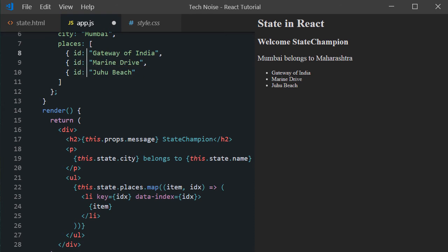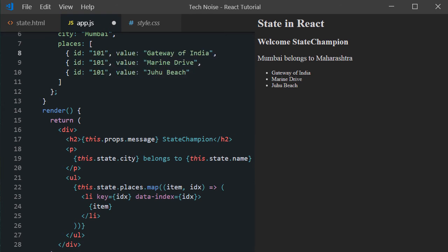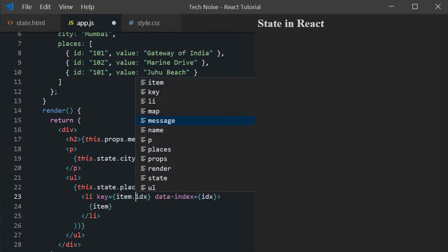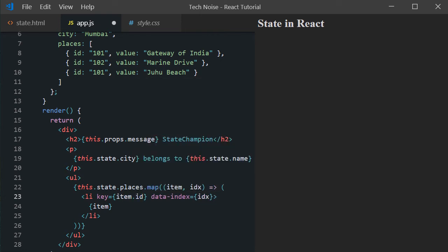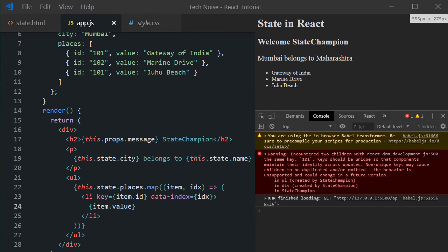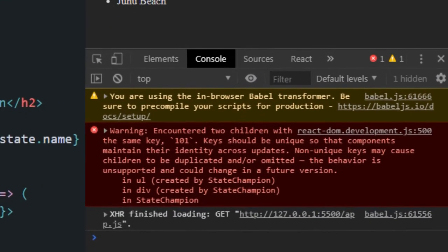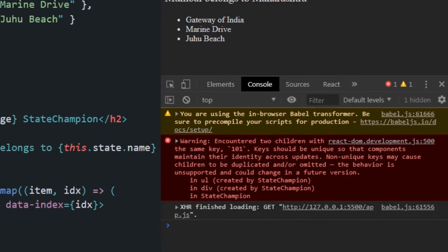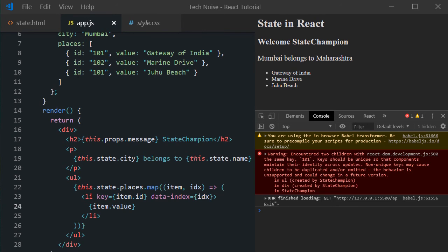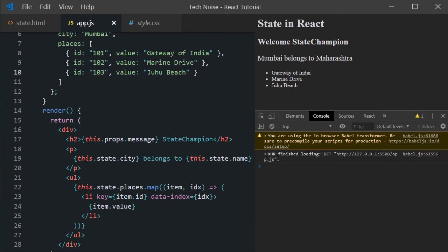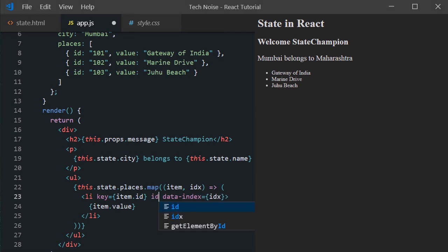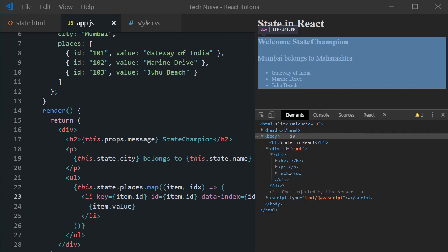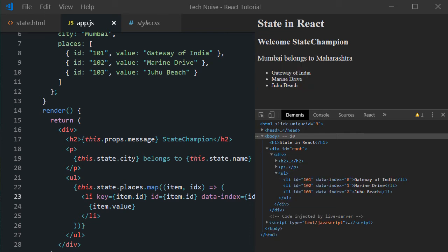Now let's change the string values to object representation along with id and value fields. The last id we have not changed to see the behavior. Inside map method, earlier item referred to string, now it refers to object. Assign item.id to key and item.value as li content. In the right hand side, we can see list displayed properly. But in the console, react printed warning complaining about keys should be unique. Now change the id of the last element from 101 to 103 and notice the warning gone. To display the id values, we can assign item.id to id attribute and in the DOM explorer, we can see id values reflected correctly.